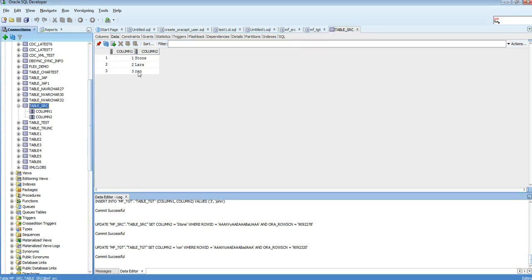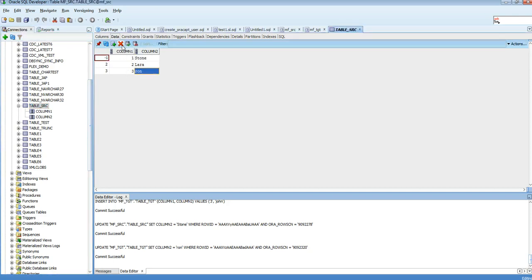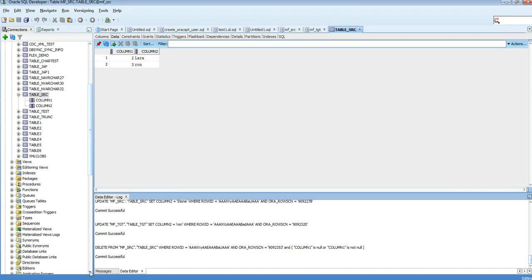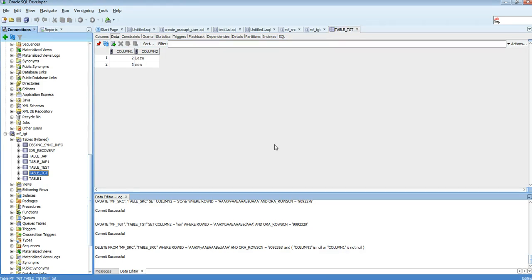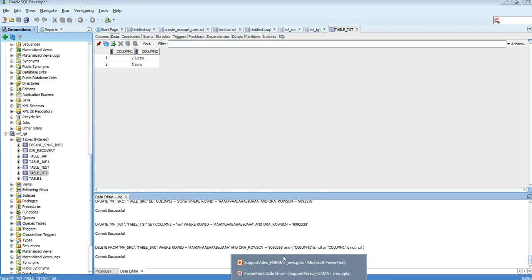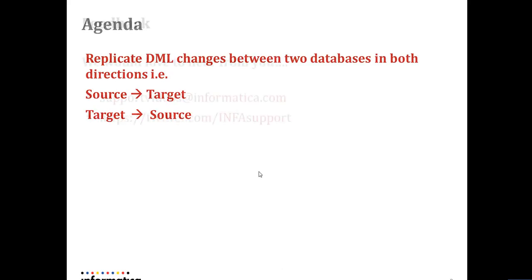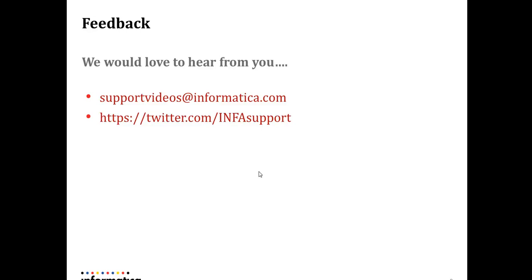Let's also test a delete. I'll delete one record from the source. Checking the target table — the record has been deleted there as well. That's how bi-directional replication works: any DML changes at source or target are replicated simultaneously in both directions. That's all for this video. For any feedback, write to us at support.videos@informatica.com or twitter.com/infosupport. Thank you.